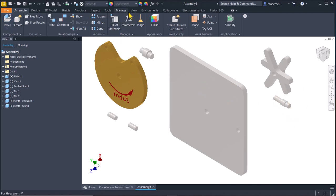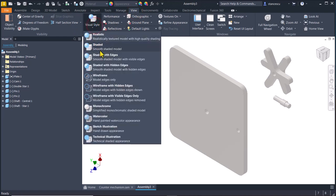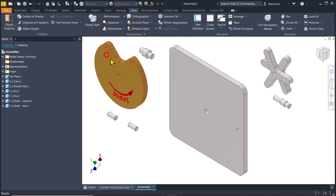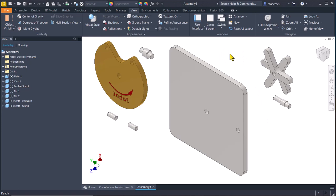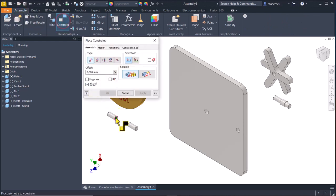Now I want to see all of them as shaded with edges. Good. We place components in position. How can we do this? By using constrain tool.